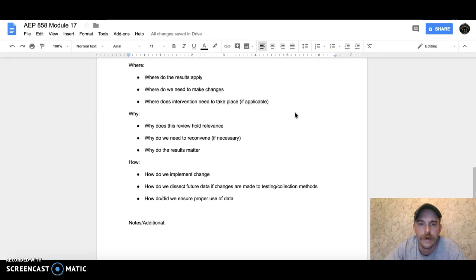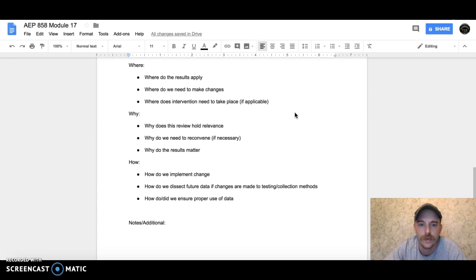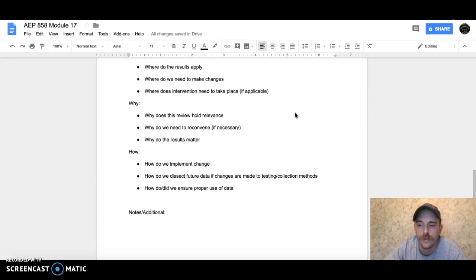For 'why': Why does this review hold any relevance to us? Why do we need to reconvene if necessary? Why do these results matter to us?